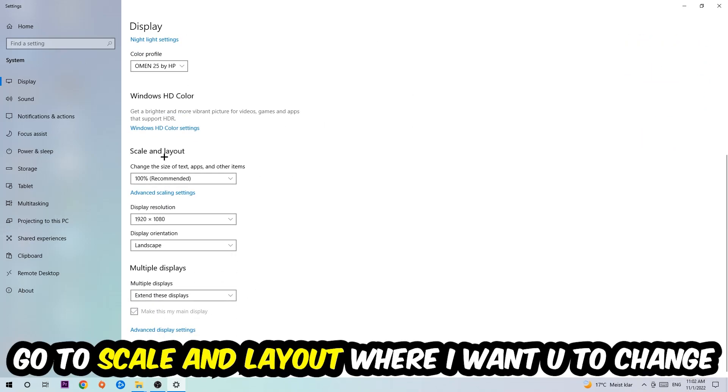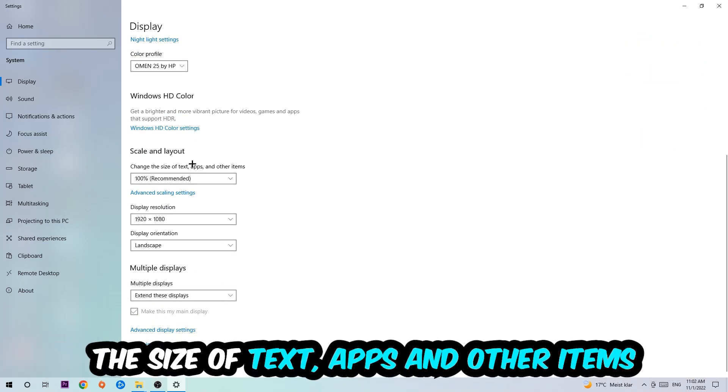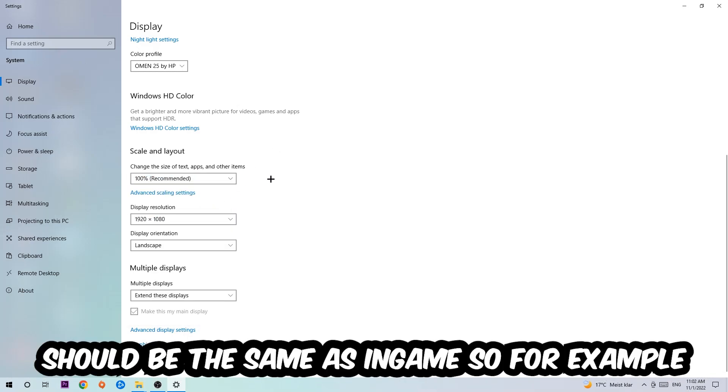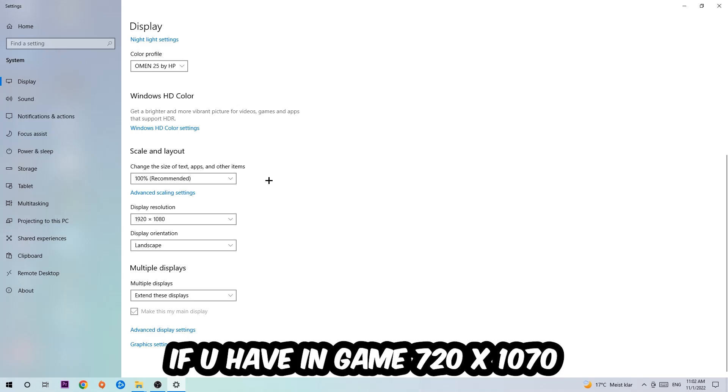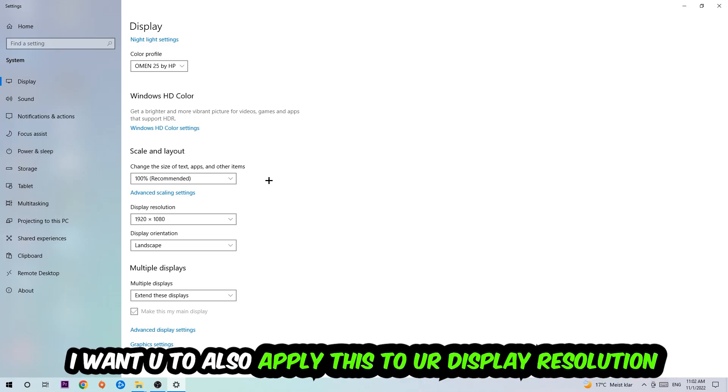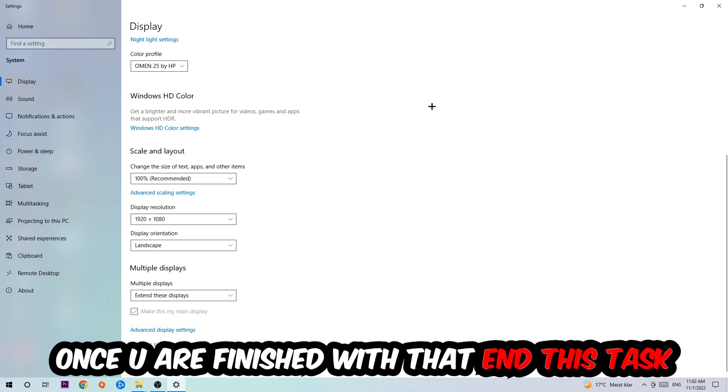Go to Scale and Layout where I want you to change the size of text, apps, and other items to 100% as recommended. The display resolution should be the same as in-game. For example, if you have 1920x1080 in-game, apply this to your display resolution as well.